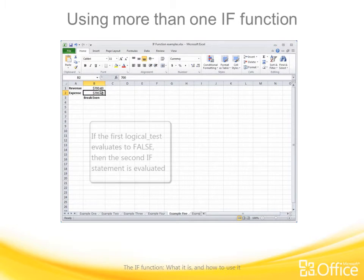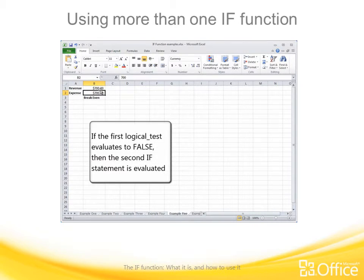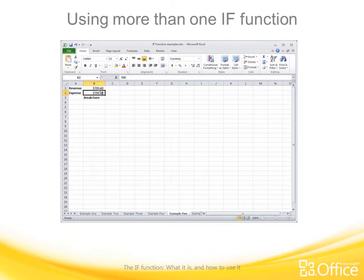What's happening is: if the first logical test evaluates to false, then the second IF statement is evaluated.